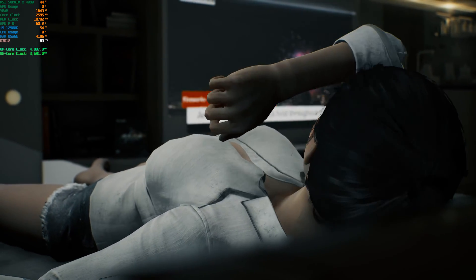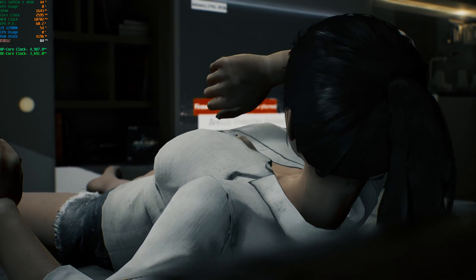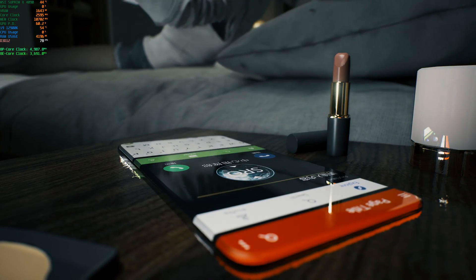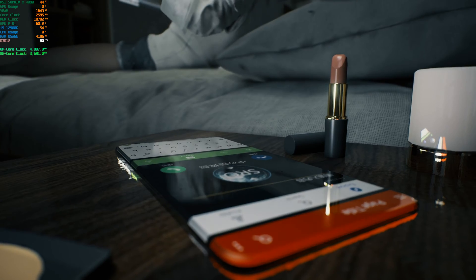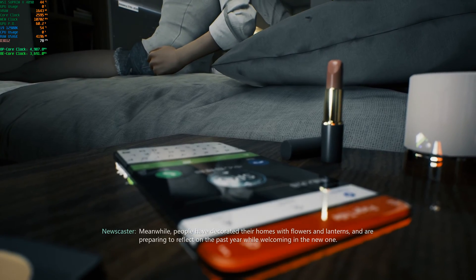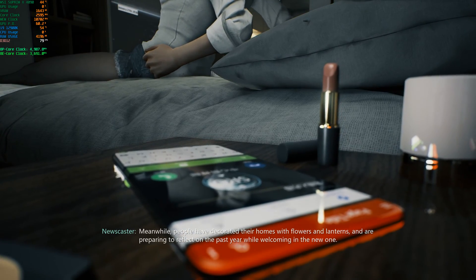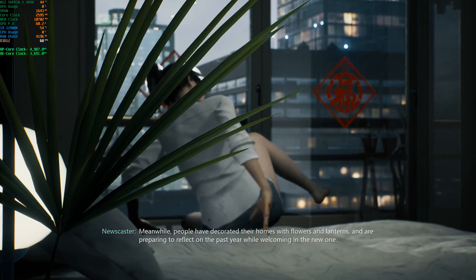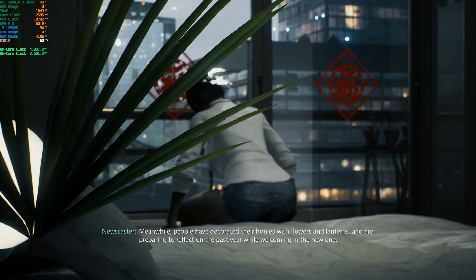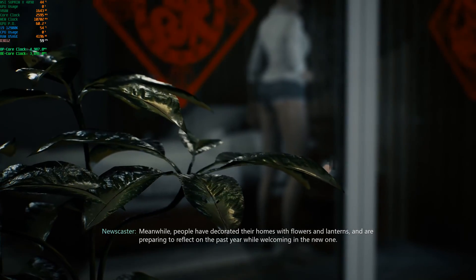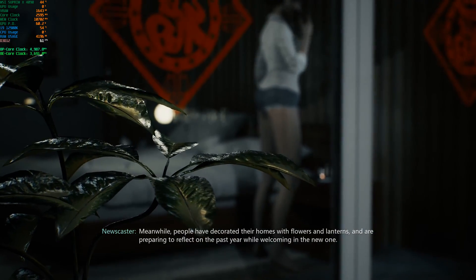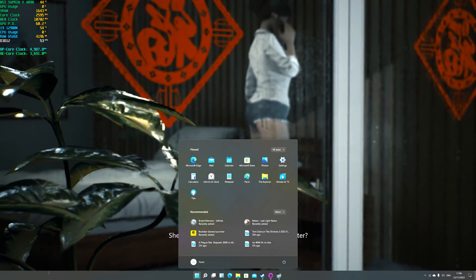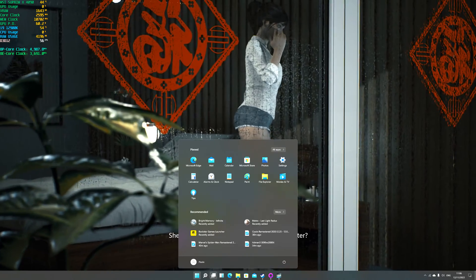RTX is on the highest setting, GPU usage — yeah, it's working. Let me check something, why is that not working.